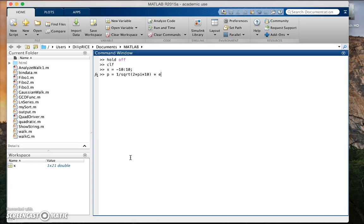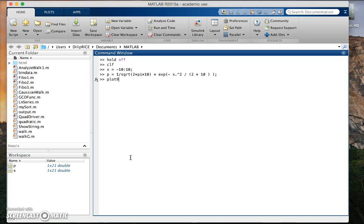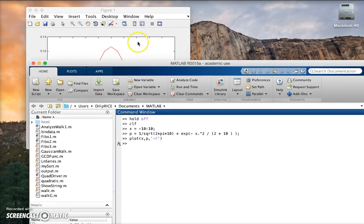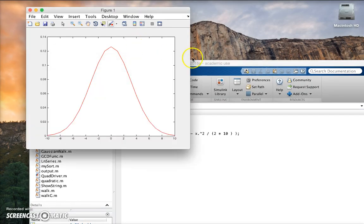Then you would have said plot x versus p with say a red line. That's what you would have done. That's what we had.